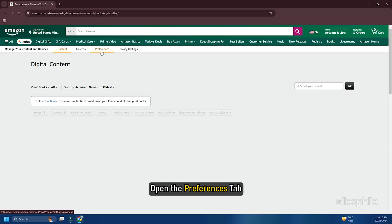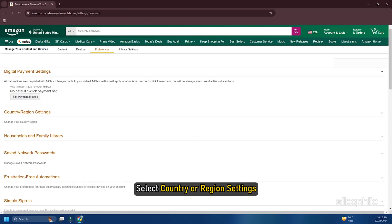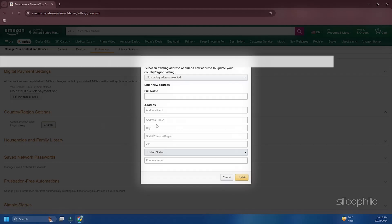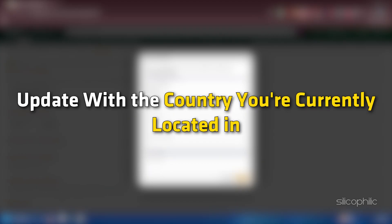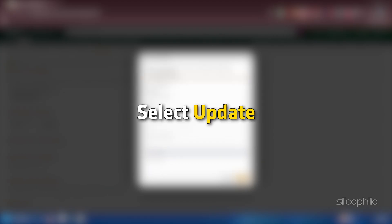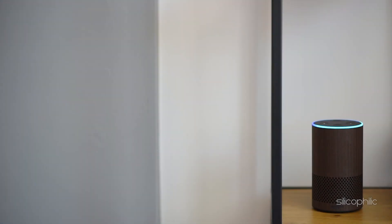Open the Preferences tab, select Country or Region Settings, then select Change. Update with the country you are currently located in and select Update. And there you have it — the methods to change the weather location on an Amazon Echo Show.